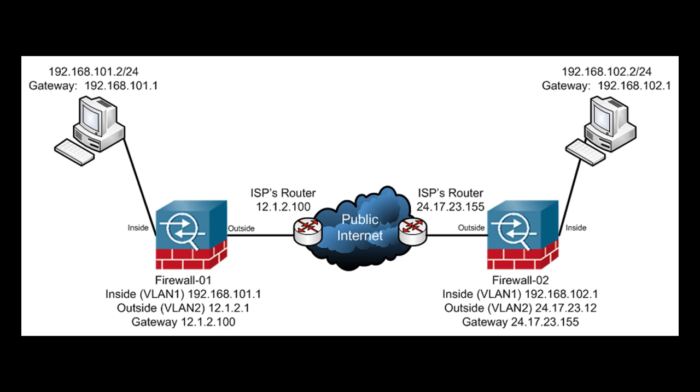You use a site-to-site VPN when you have, say, two offices in different locations and you want an always-on connection between them. In the past you might have leased a dedicated line, but today you usually just set up a VPN link, such as what you're presently seeing on screen.